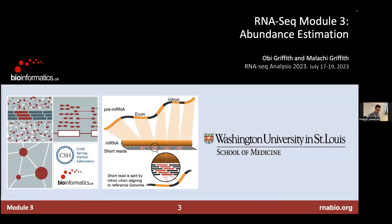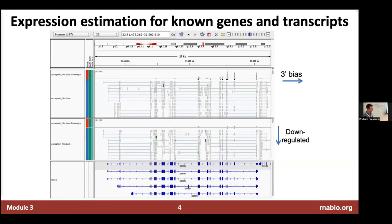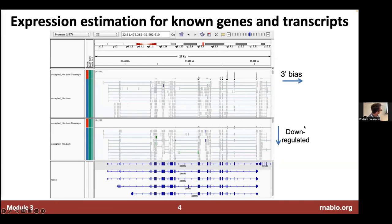This is a quick introduction to the idea of expression or abundance estimation. We've already started thinking about this, looking at IGV at a single gene locus and starting to ask questions like: does this gene seem to be differentially expressed? This view shows some evidence for down-regulation of the sample in the bottom track, or up-regulation in the top track, depending on your point of view.